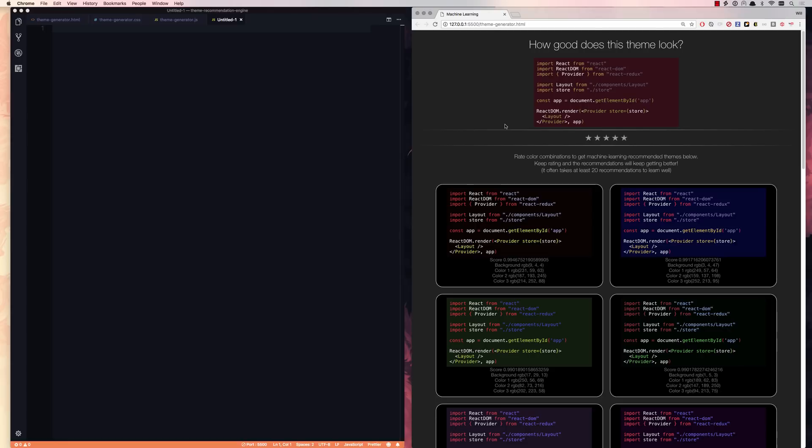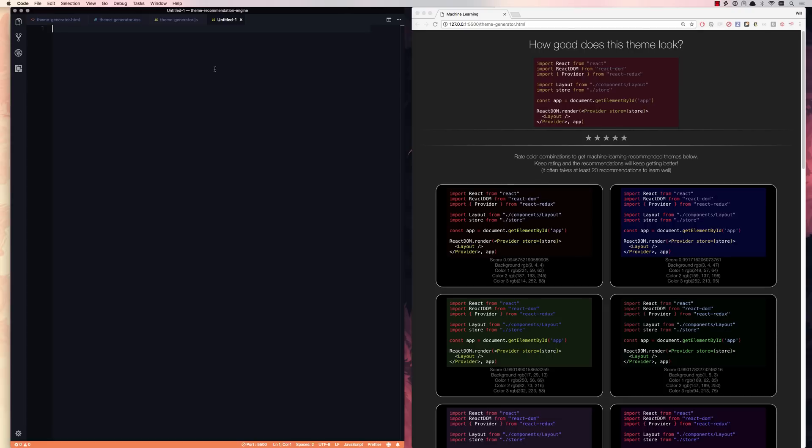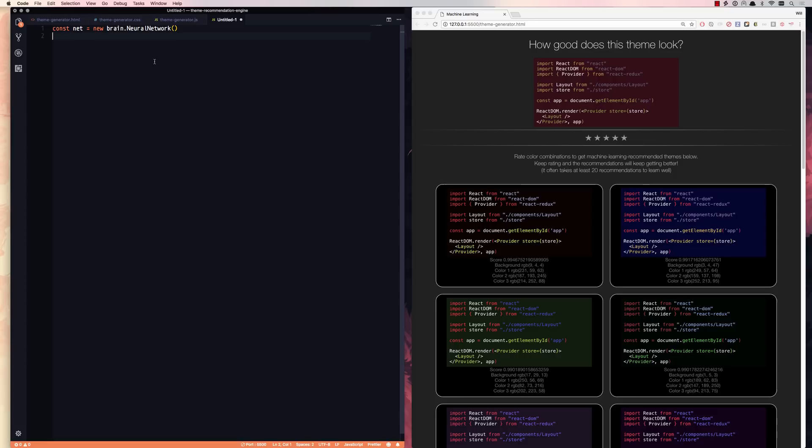So let's kind of walk you through what you have to do to make a recommendation engine. It's pretty similar to what we did in the last step. We're going to start by making a new network, and then we're going to train it with our data, and the data is the color schemes that we have voted on and our voting response.